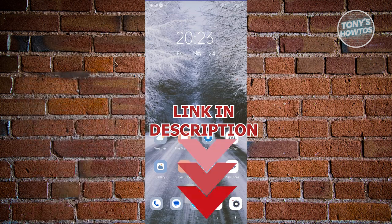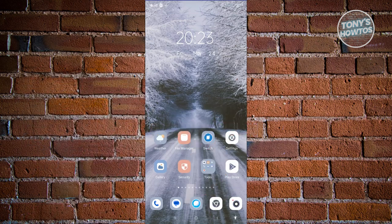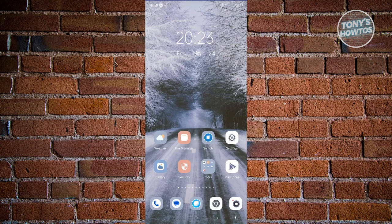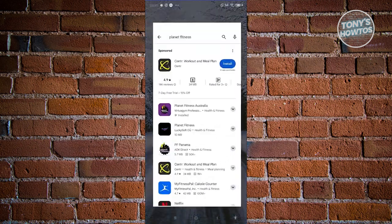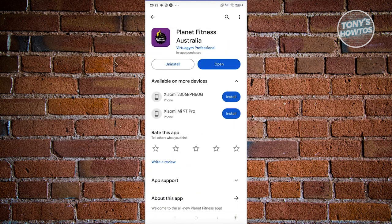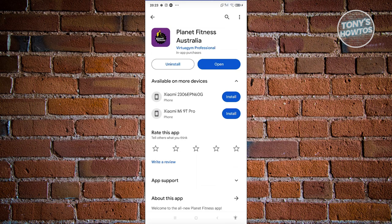First, to fix this issue, we need to ensure that we're using the most updated version of Planet Fitness. Open up the App Store or Google Play Store, search for Planet Fitness, and open it up. From here, make sure you're using the updated version. If you see an update button there,